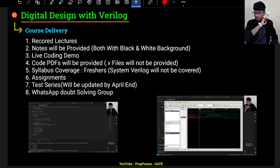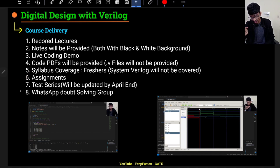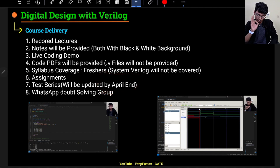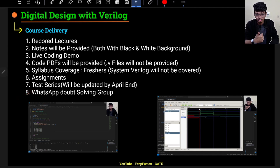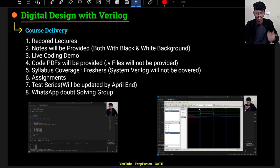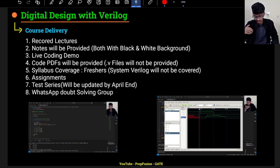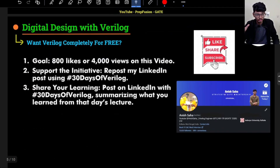Other features include full syllabus coverage for freshers — you don't have to go anywhere else, just watch the lectures. Very long assignments will also be provided. A test series will be included in the full course, coming before the end of April, because now is the time to learn, not to take tests. Another feature is that you will be added to a WhatsApp doubt-solving group with many like-minded people. I and Himansu will both be present to solve your doubts, including project-related doubts.